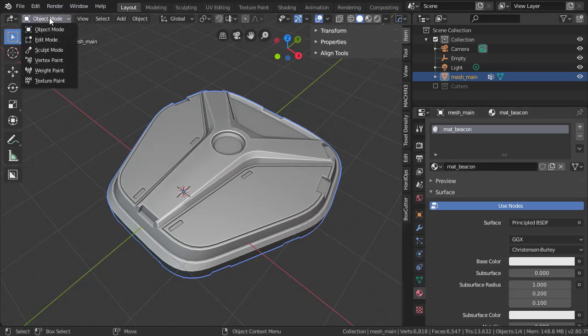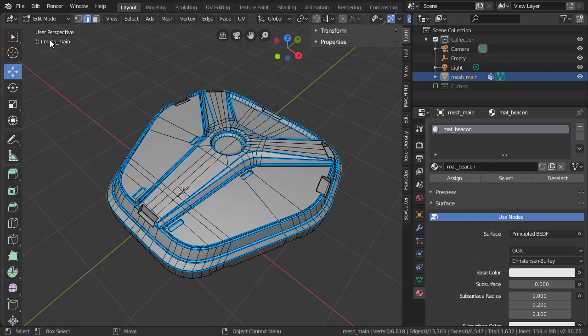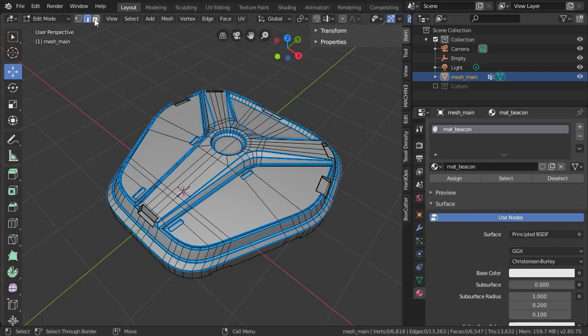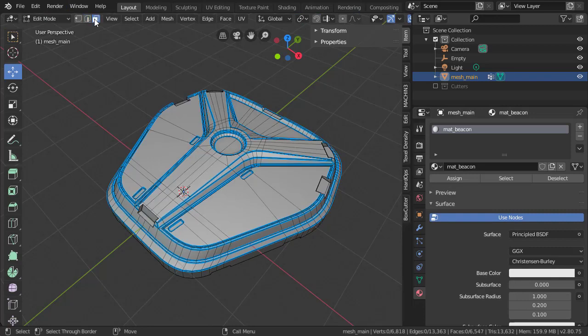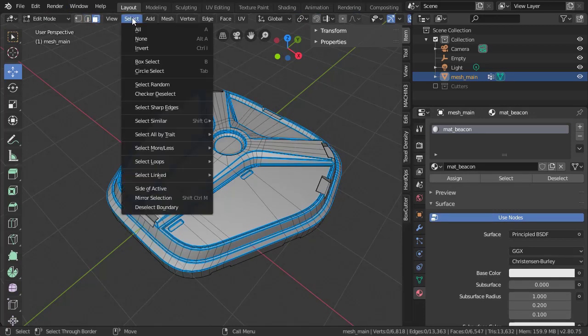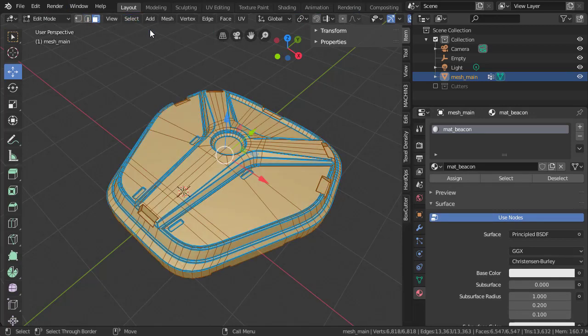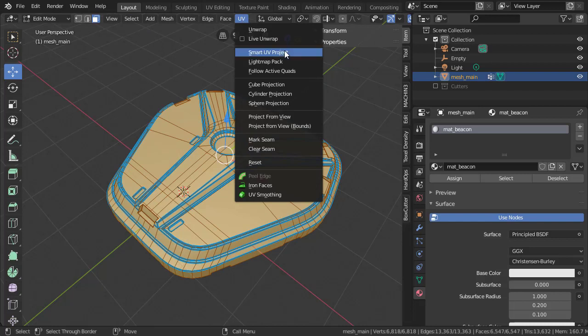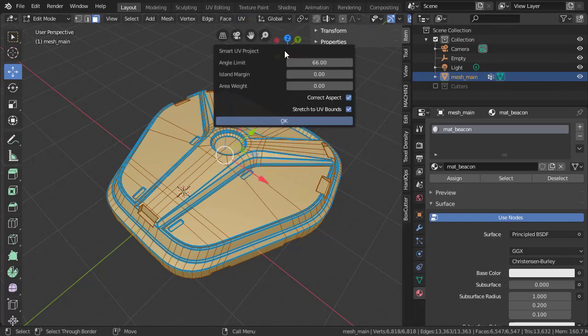With the mesh selected, we can go to Edit, go to Face Mode, and choose Select All. We'll hop over to the UV tab and choose Smart UV Project.